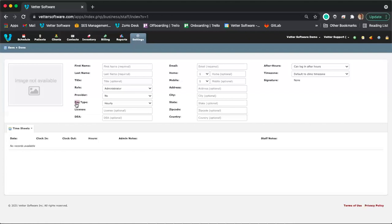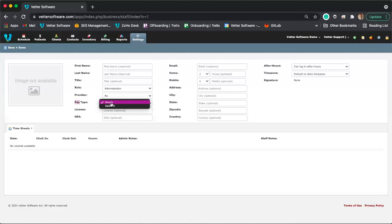The pay type can be either hourly or salaried, and this plays a bigger part than just a detail if you use the time clock add-on. By selecting hourly as the pay type, the software will prompt that staff member to clock in whenever they log into Vetter, and they'll be able to clock out to track their hours. If you set them as salaried, they will not be asked to clock in and won't be able to do so.